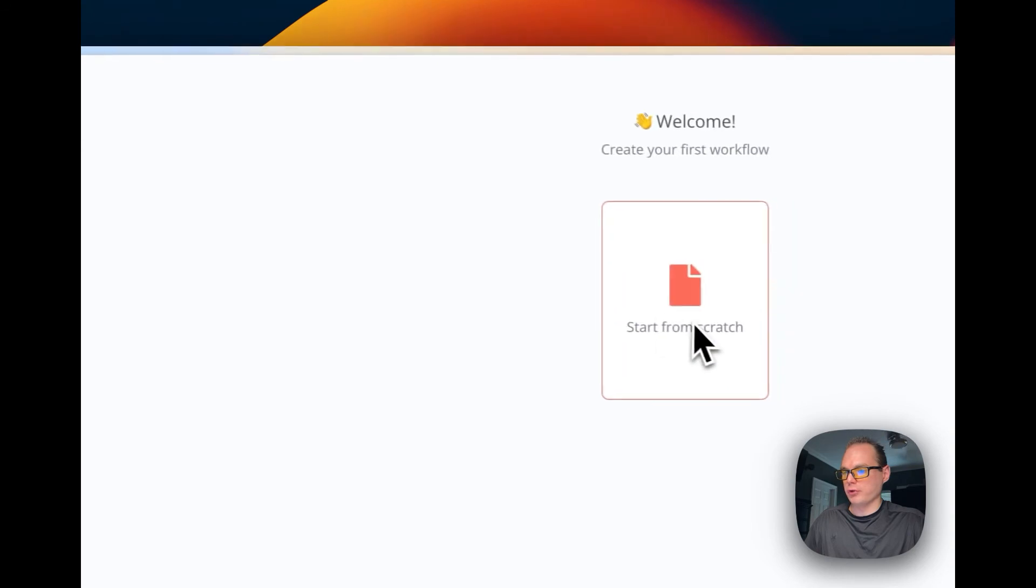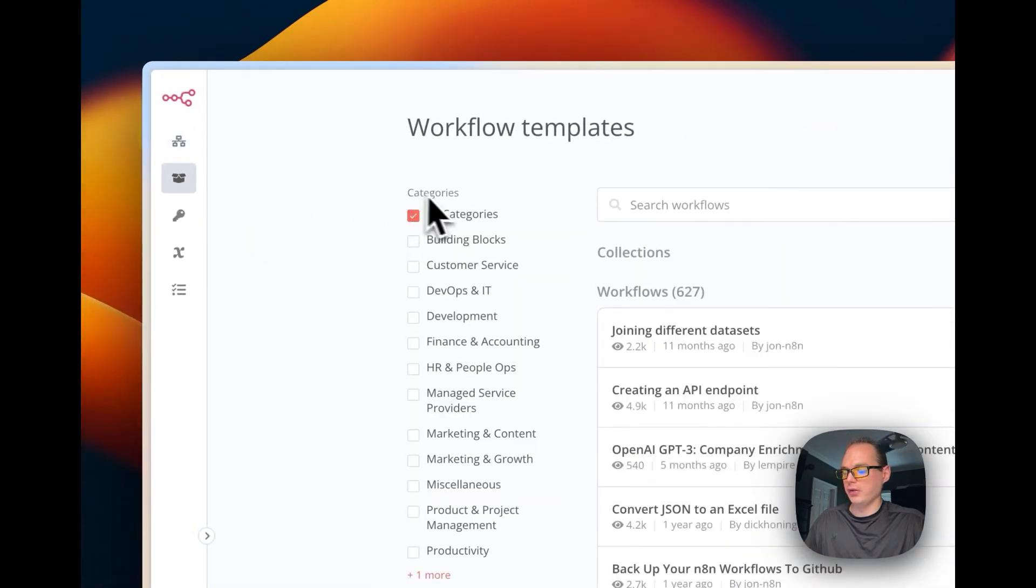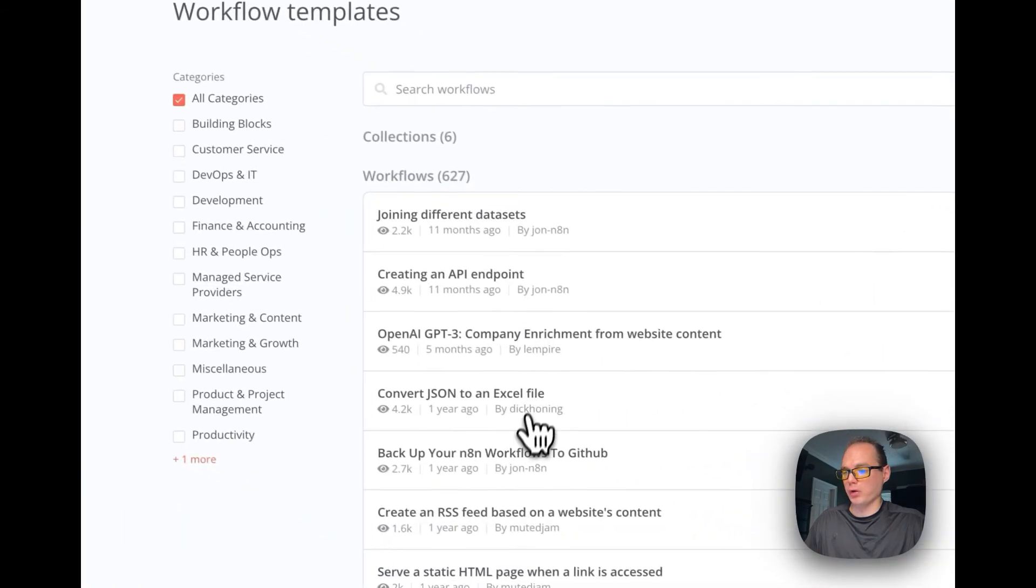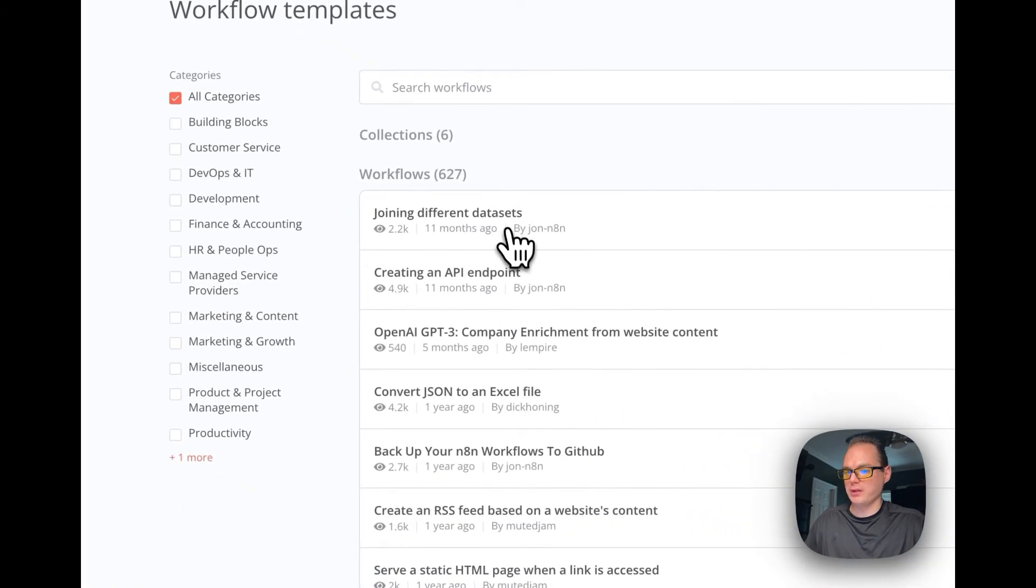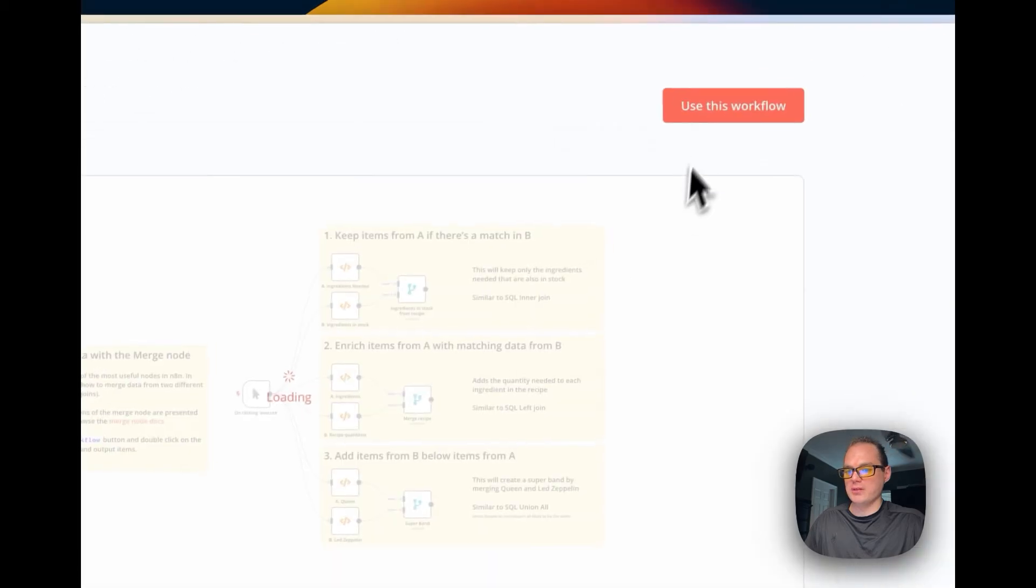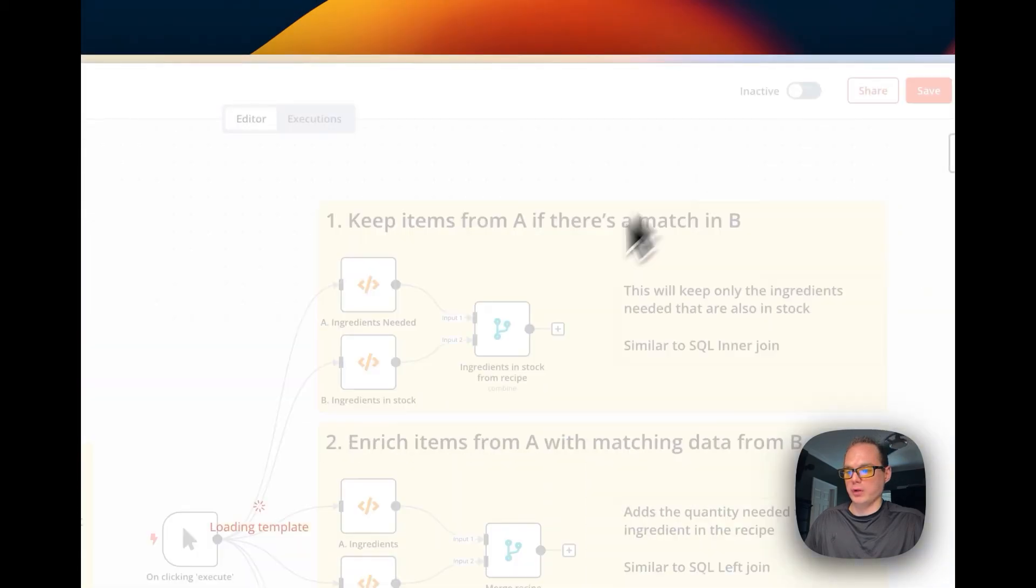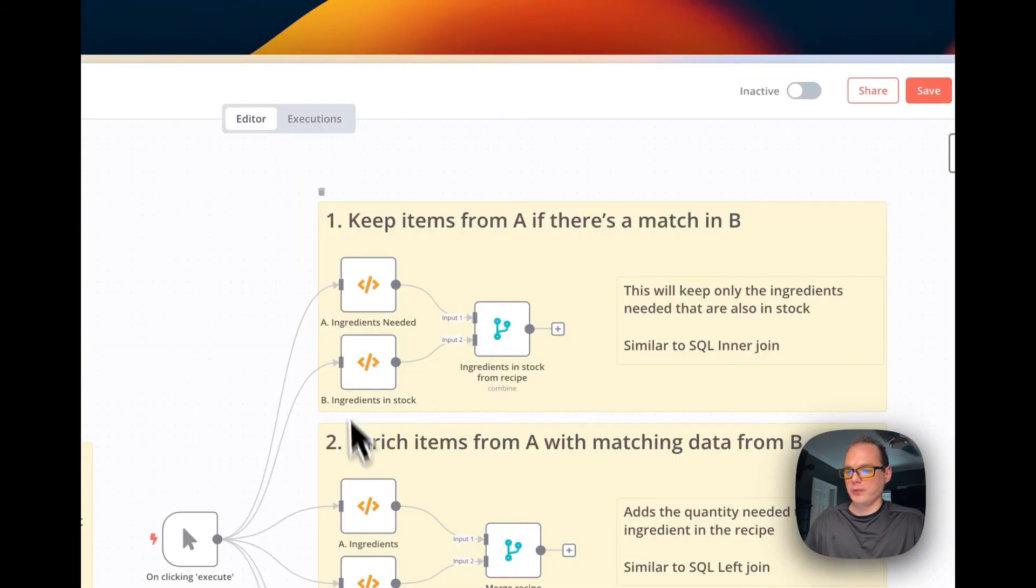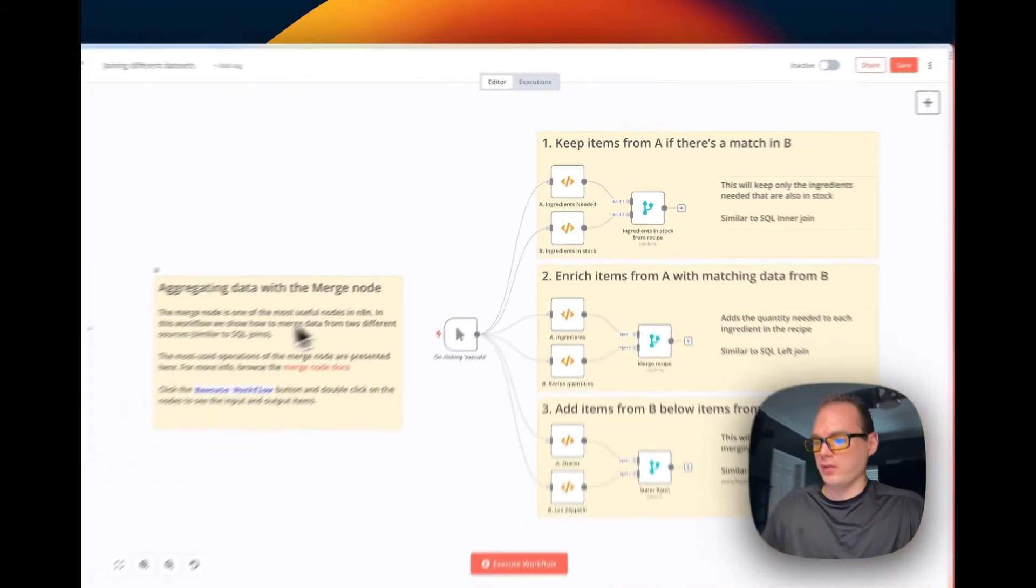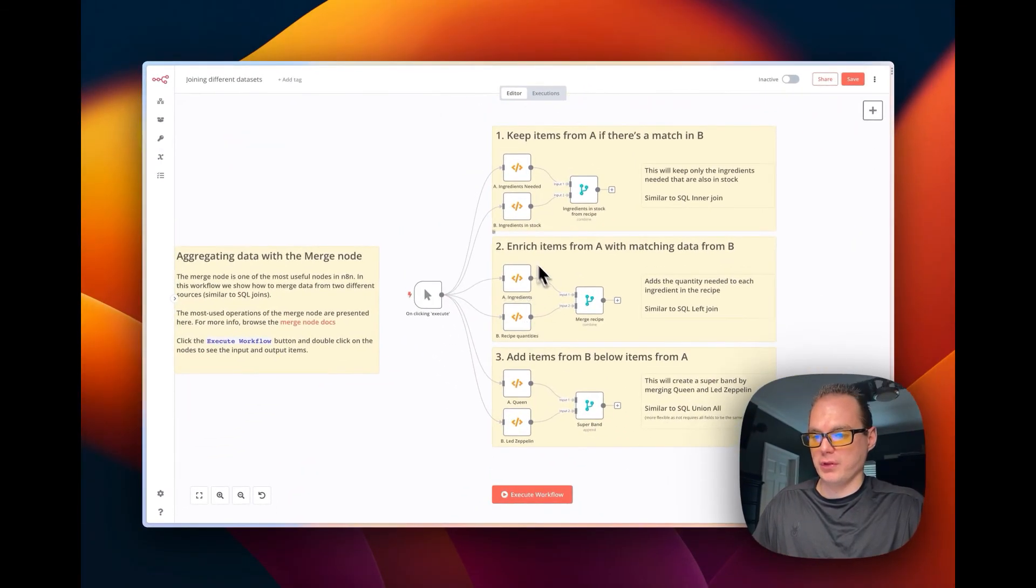You can go over here to start from scratch. You can go over here and you can see your workflow templates. You can click on one of these and you can say use this workflow. Then you can see that it did give you a template to work with.